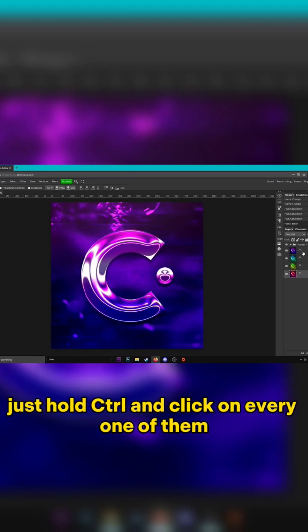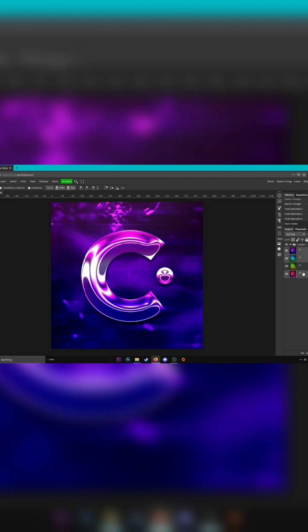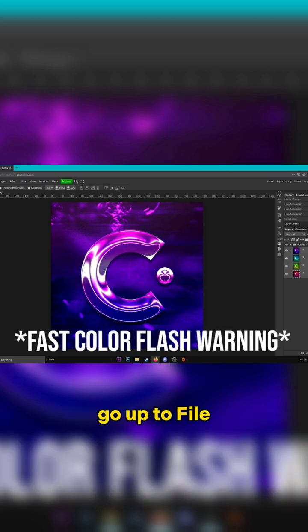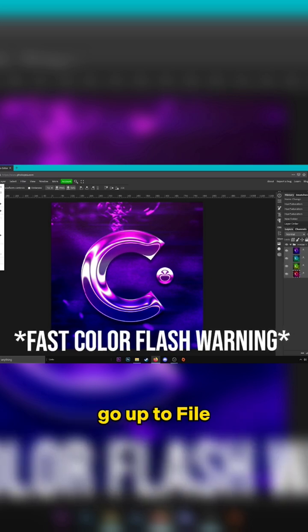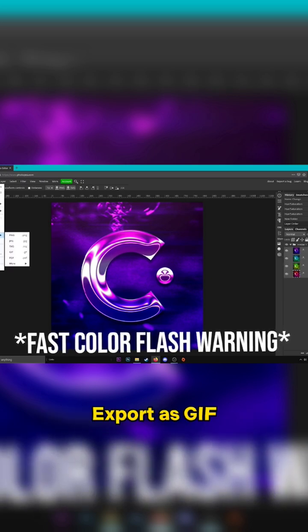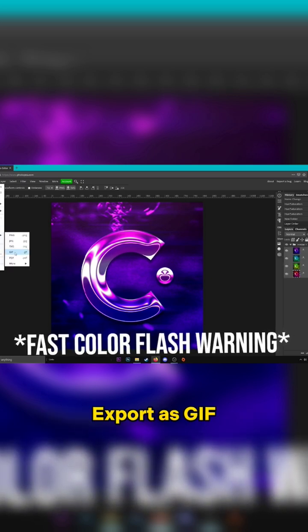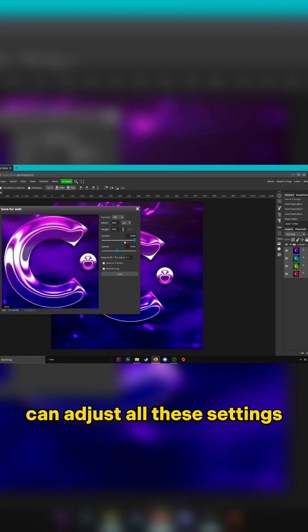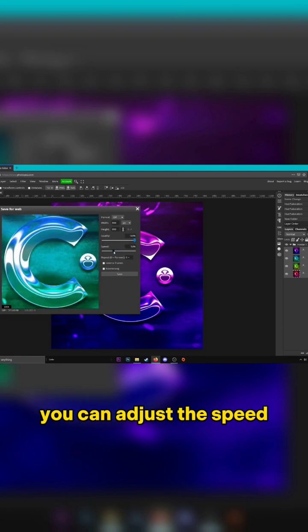Just hold Control and click on every one of them and then drag them in here. Go up to File, Export as GIF. You can adjust all these settings, you can adjust the speed.